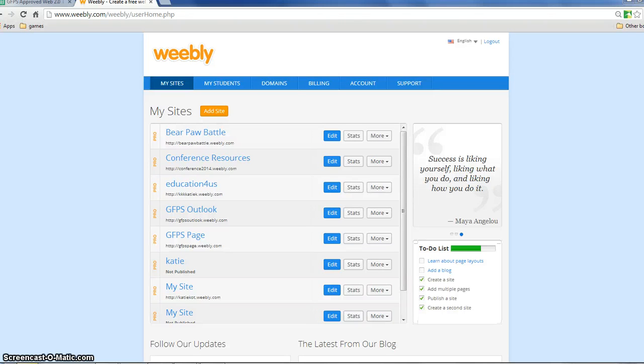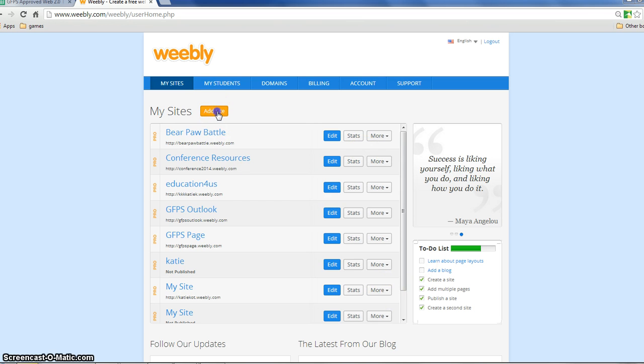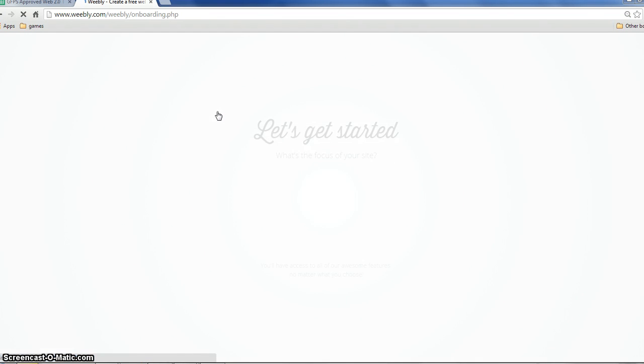So let's get started with Weebly. When you first create your login, you won't have any sites here and it will prompt you right away to pick a design for your site.